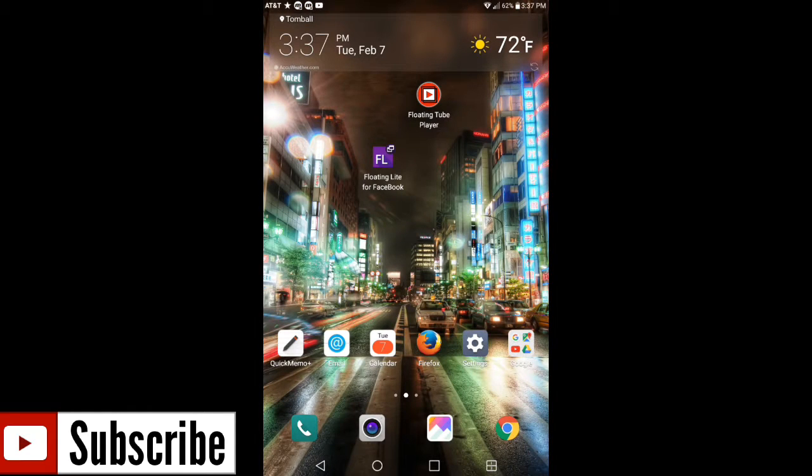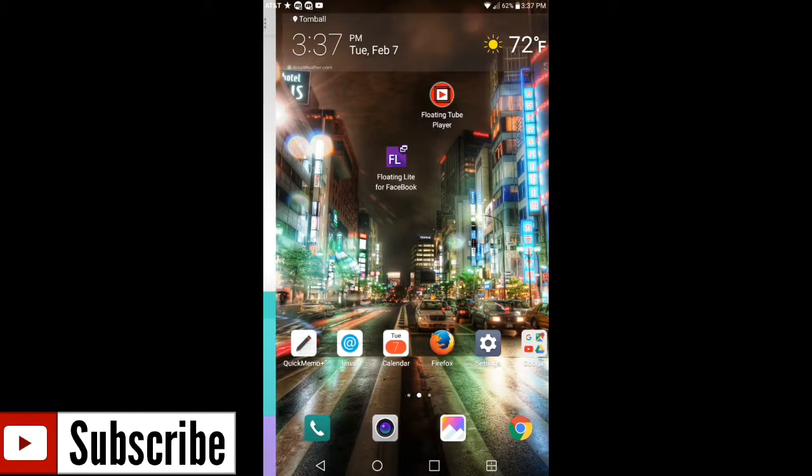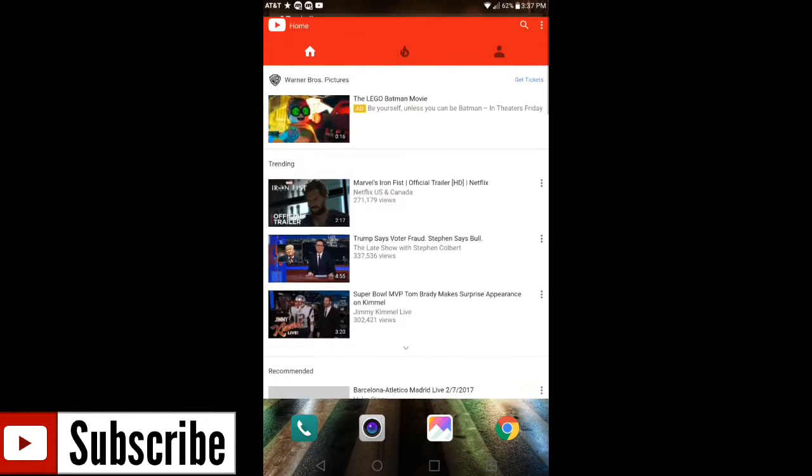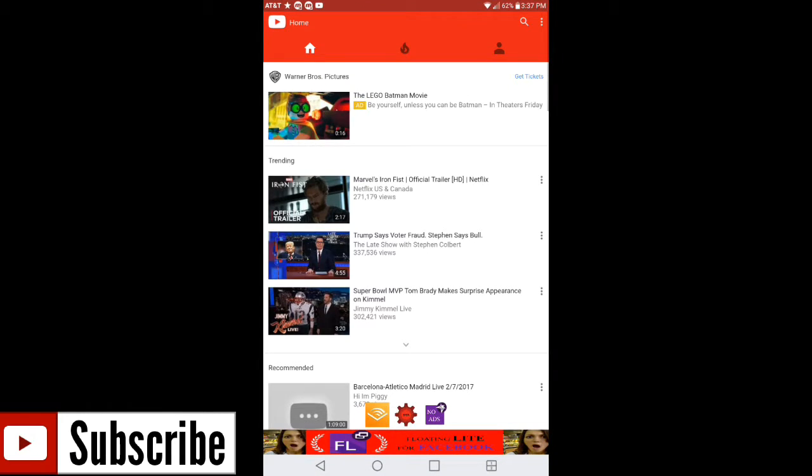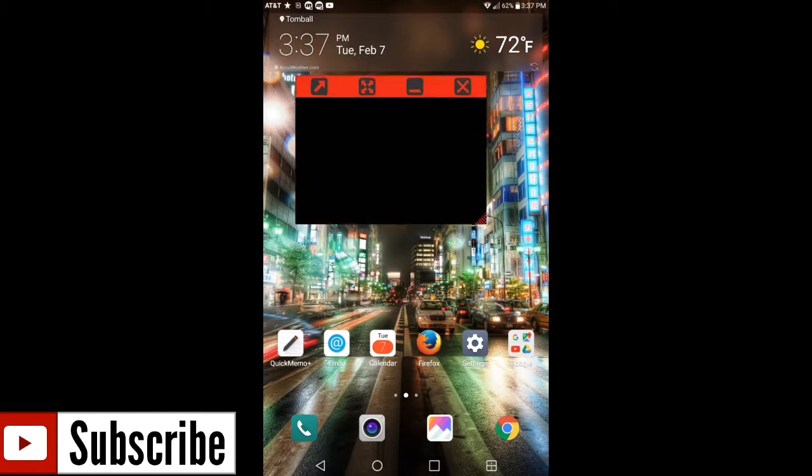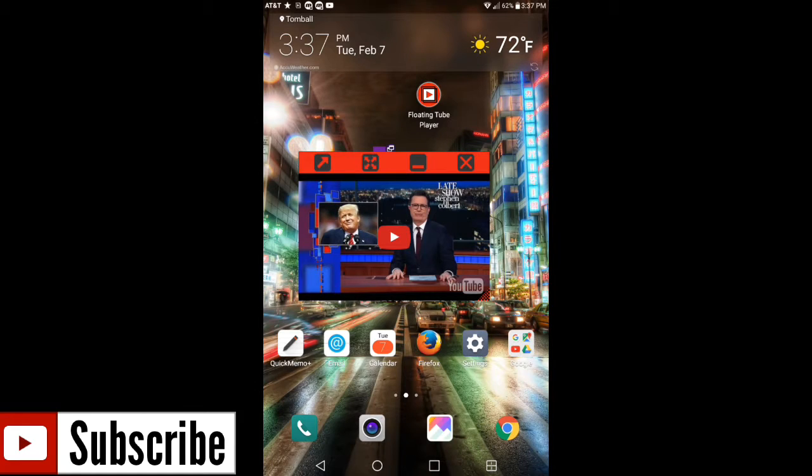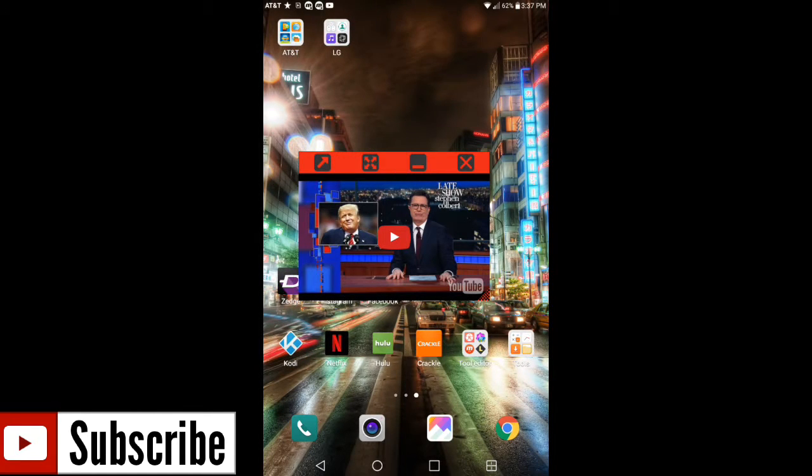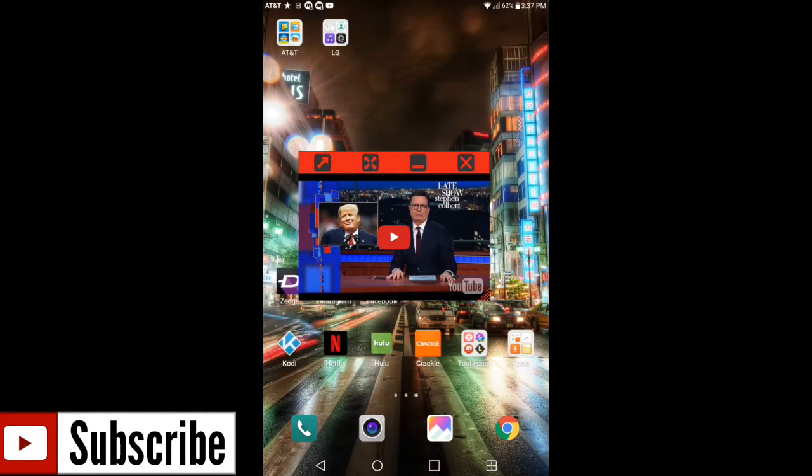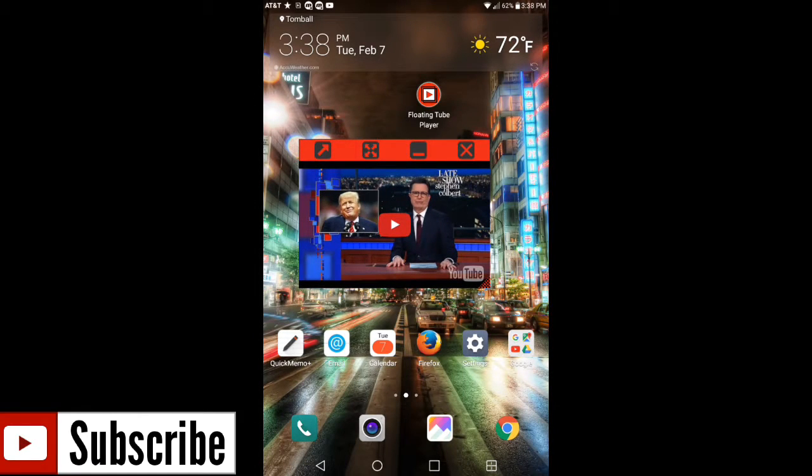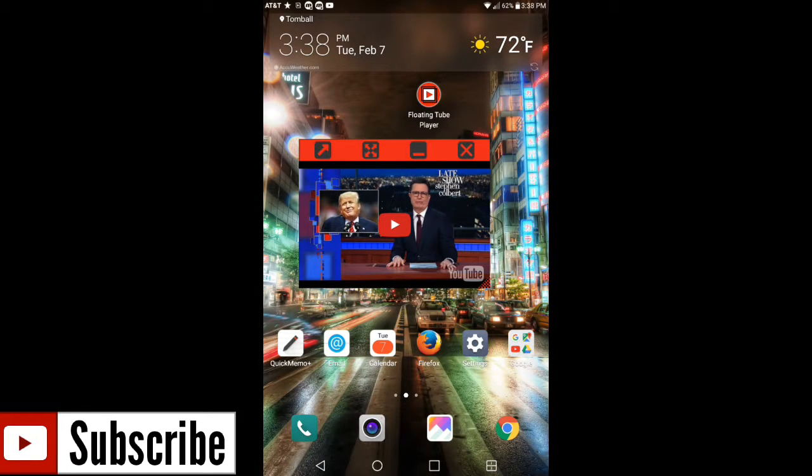So I'm gonna go ahead and go back to my home screen. Again guys, this Floating Tube Player can do whatever you want it to do with the options that are given. Again, if you swipe your screens left and right on your device, the box is not gonna go anywhere.